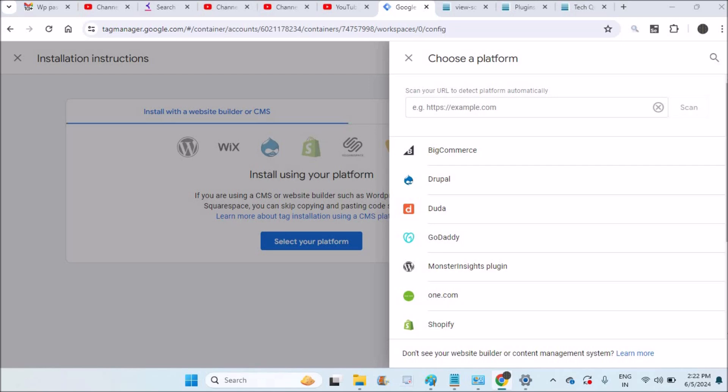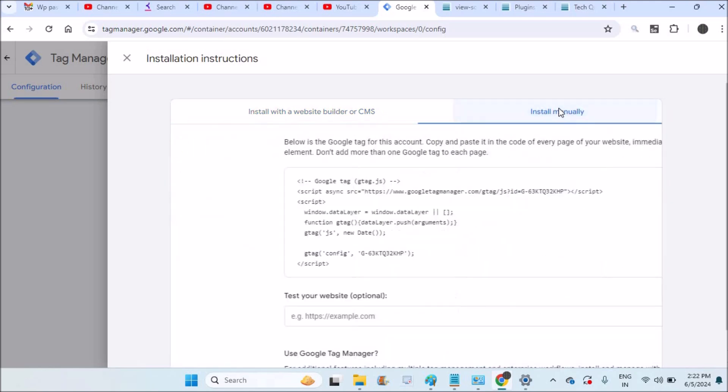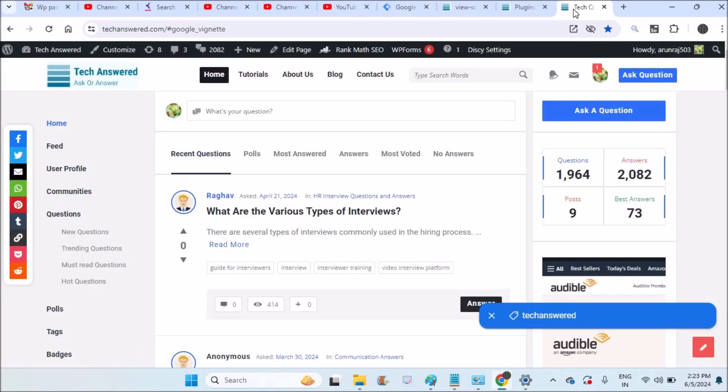But I will show you how you can paste the code on the website by clicking on install manually. I can click on this copy code button, copy to clipboard, and I'll open my WordPress site.